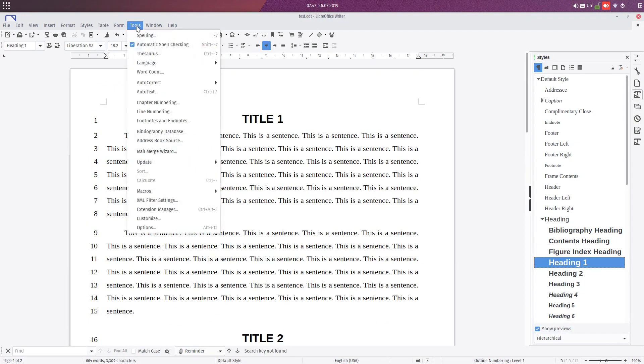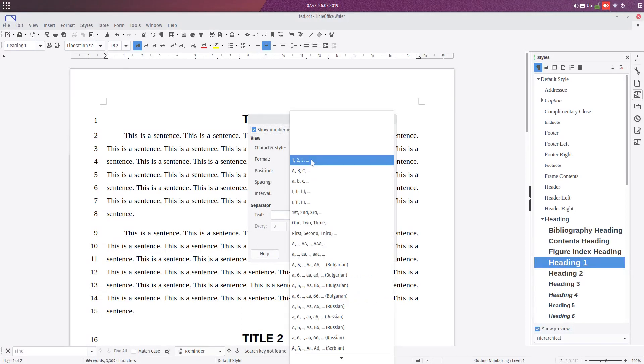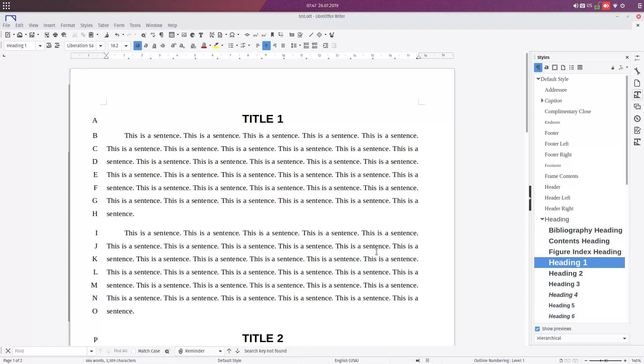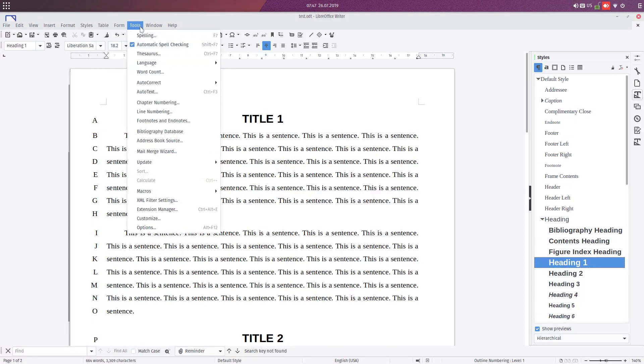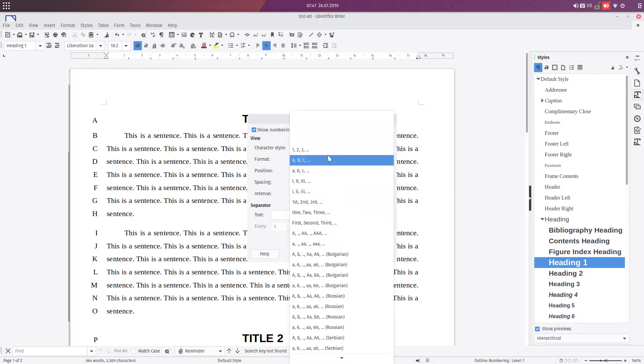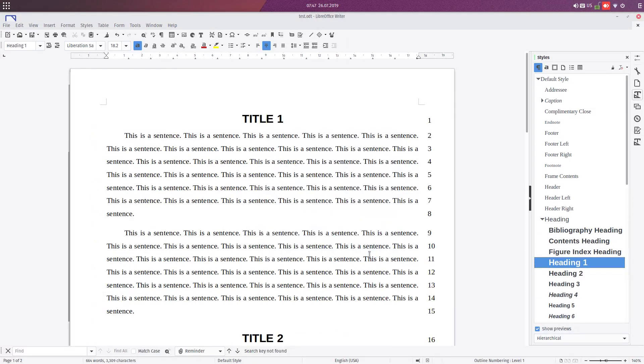We can choose the format for numbers to be letters, like here: A, B, C, and so on. We can also change the position to the right, not to the left.